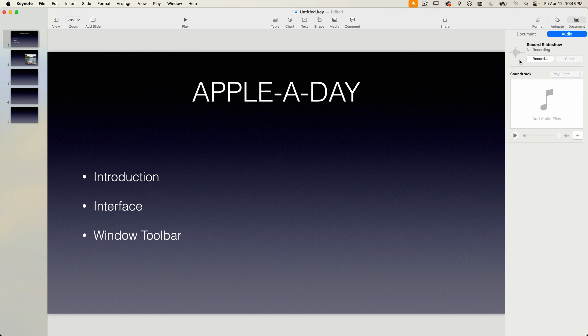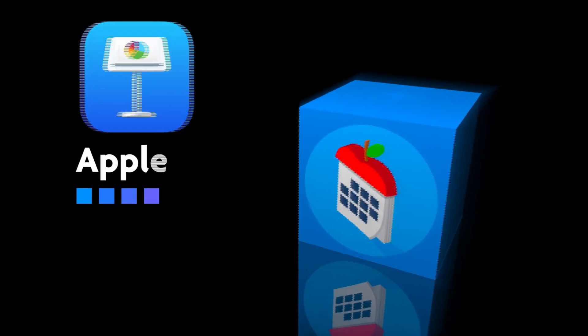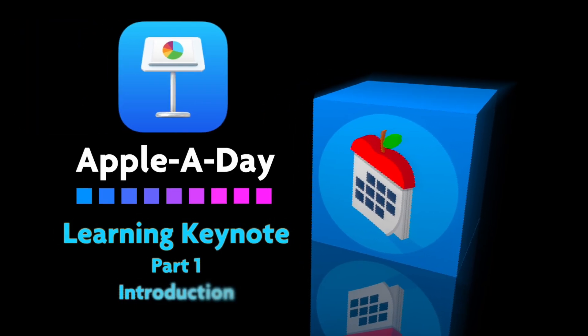Thanks as always for watching. I'm John Martins. Don't forget to like and subscribe and I'll see you in the next episode of Apple A Day.